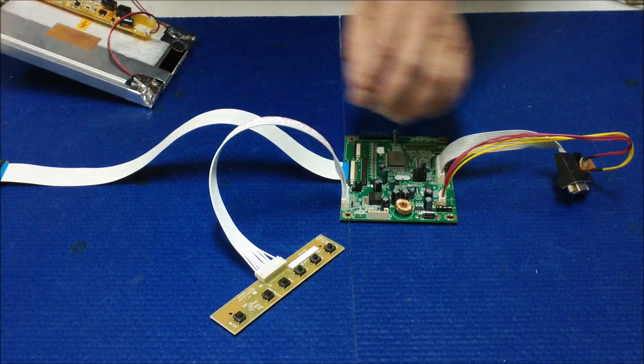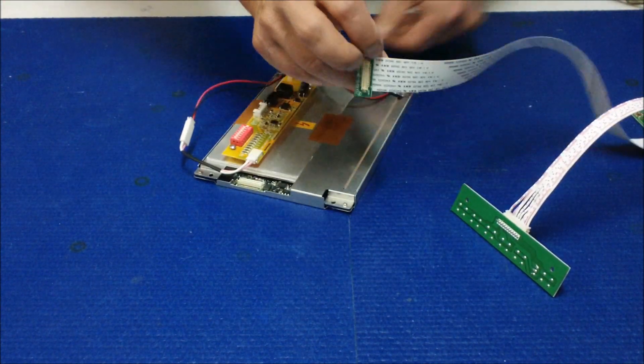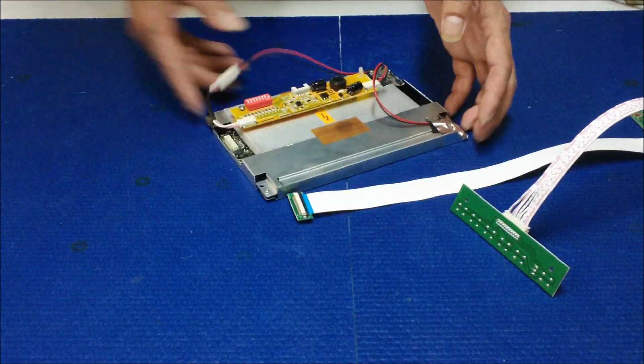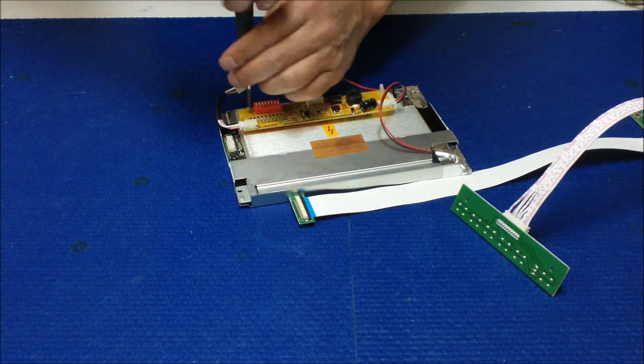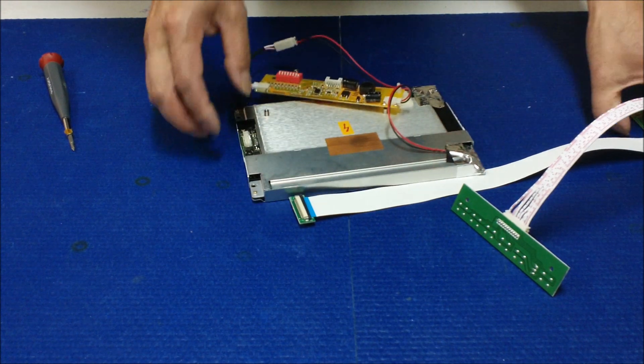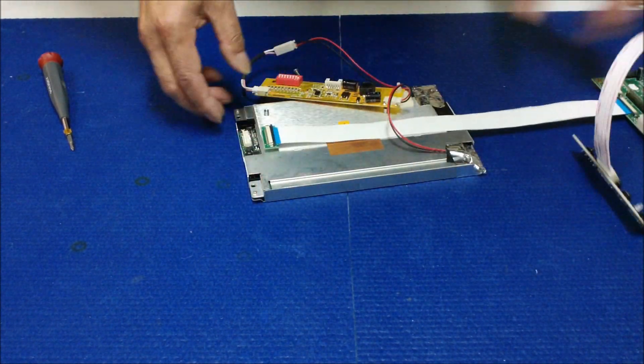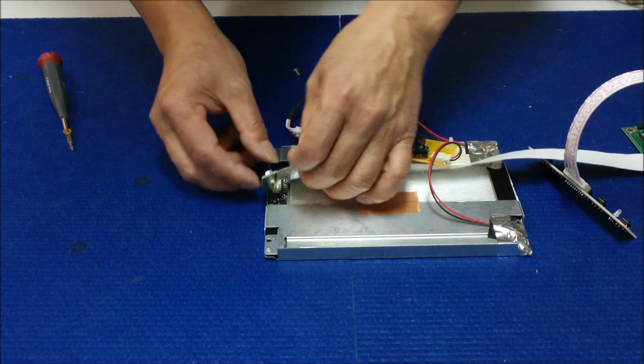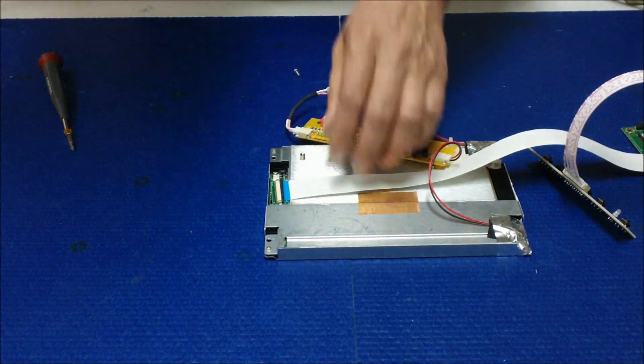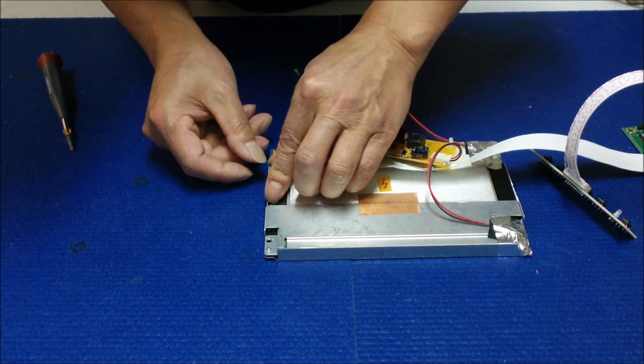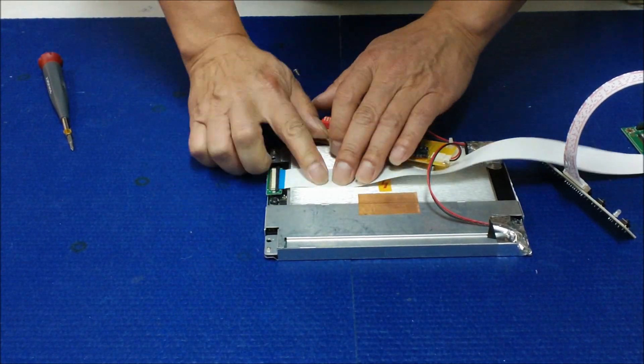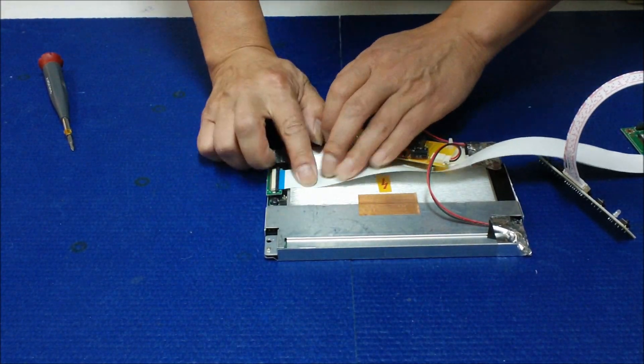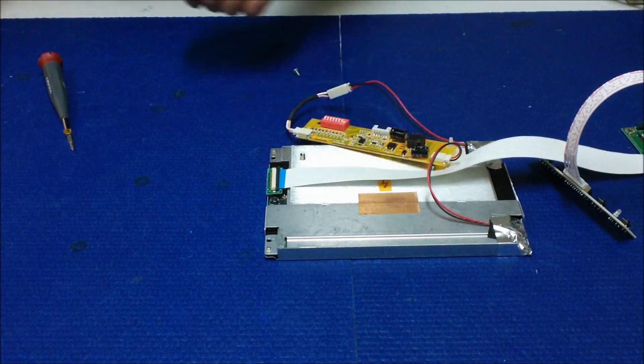To connect this one, we need to connect this connector here so we need to remove this a little bit, and then try to go underneath that. Make sure you can see better. So you connect it here. Make sure good contact. Usually I will add a piece of tape just to secure this flex FCC cable.